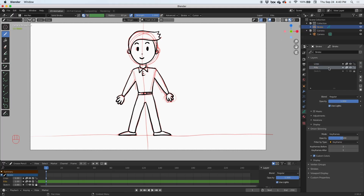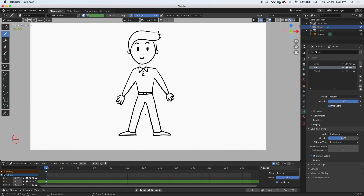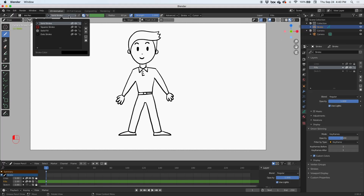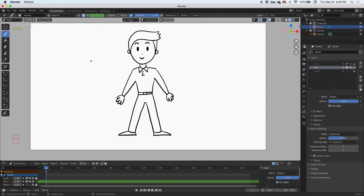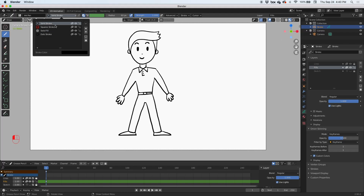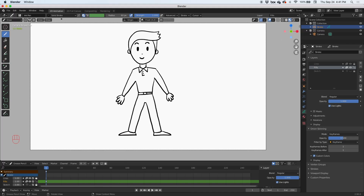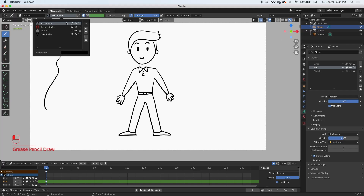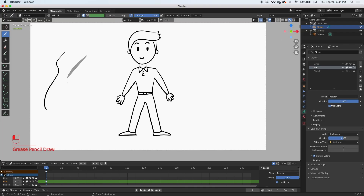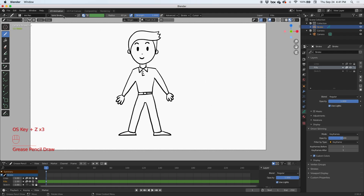Let me explain how the fills work. I'll go to the fills layer, lock the line layer, and turn off the sketch layer. In the fills layer, instead of using a stroke material, you're going to use a solid fill. A solid fill means whatever you draw will fill in as a solid shape instead of giving you a stroke outline. Command Z to undo.